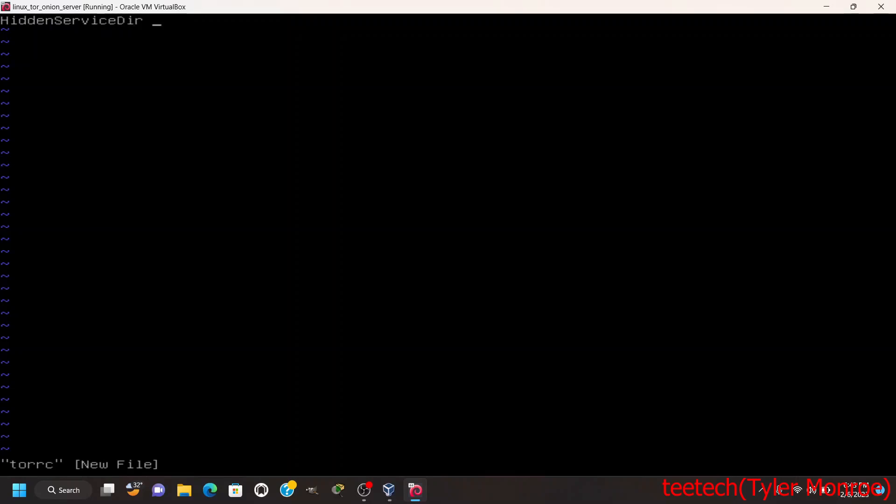What we want to put in here is HiddenServiceDir and what we want to have is /etc/tor/hidden and then whatever you want for your service name. In this case we're going to use an IRC server in conjunction with Tor to hide that server, but this can be a VPN server, this can be an FTP server, you know it could be a web server, it doesn't matter.